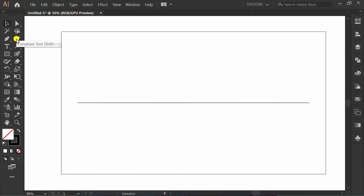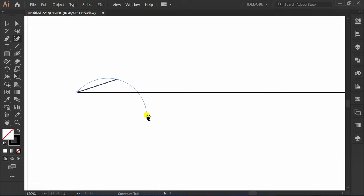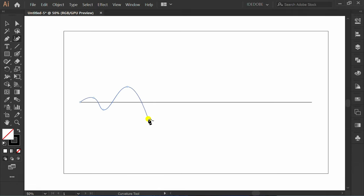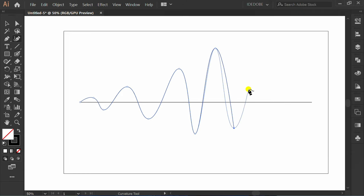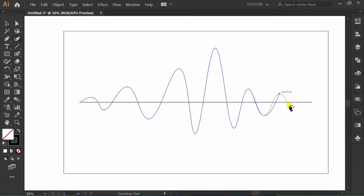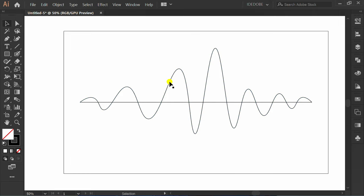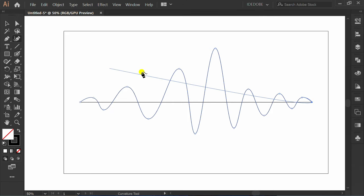Make a curve line using the Curvature tool. Click the object and use the Curvature tool again to edit the line.